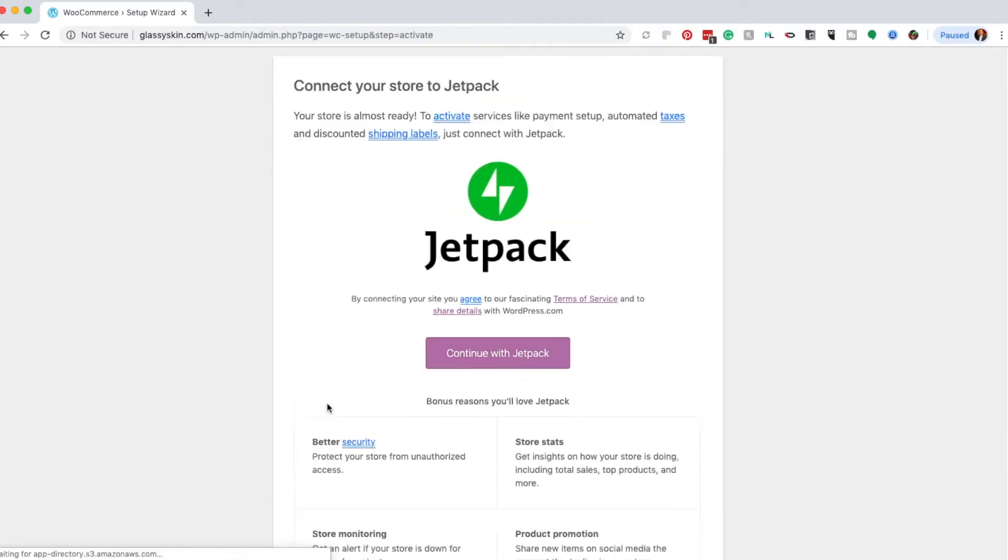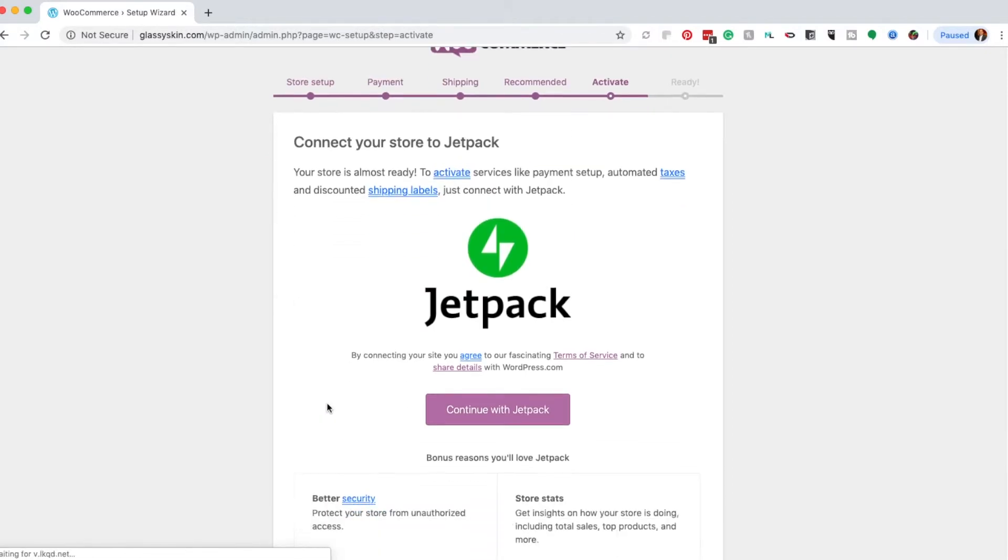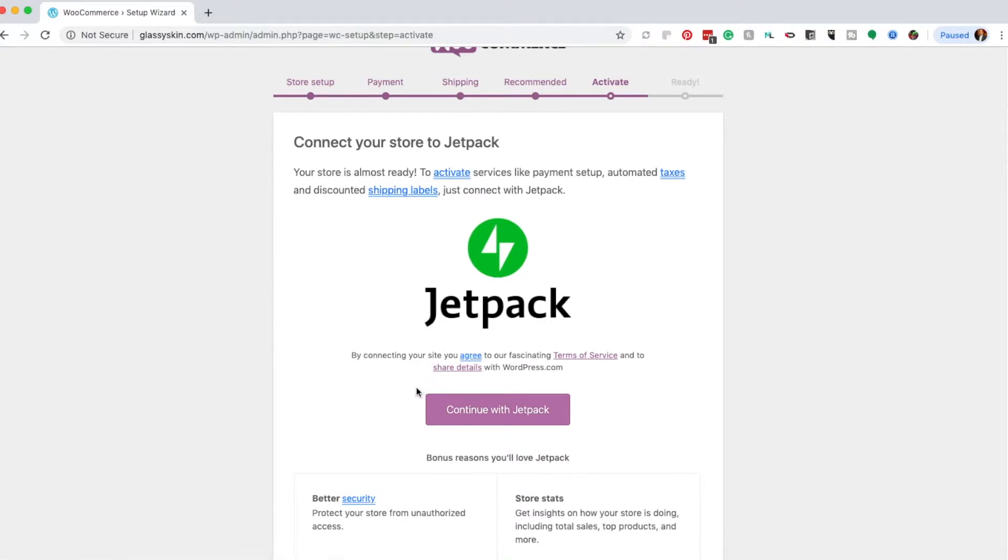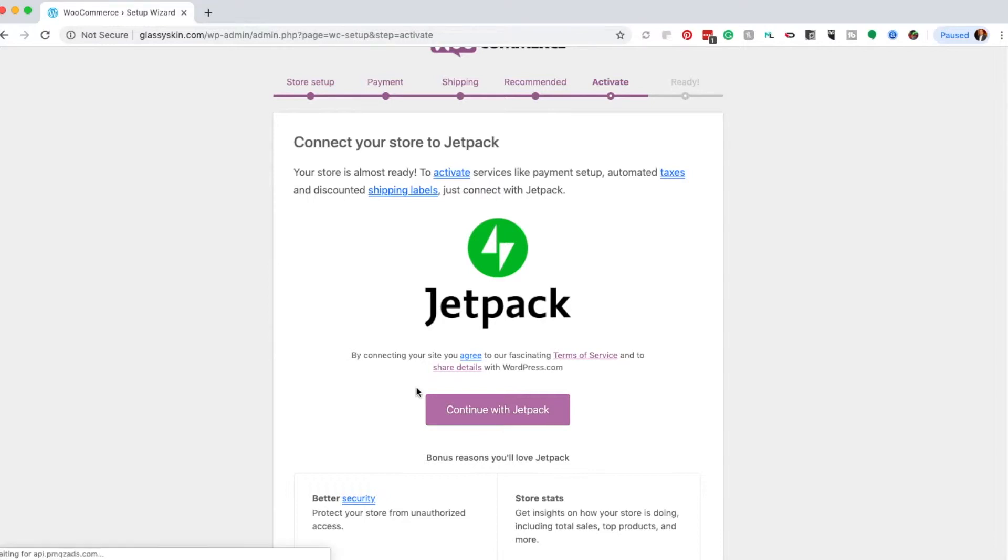Once you're done with that, you can continue to connect your WordPress site with Jetpack, which is another plugin. It's kind of an admin plugin where you can manage your website through Jetpack. Jetpack offers a lot of features.